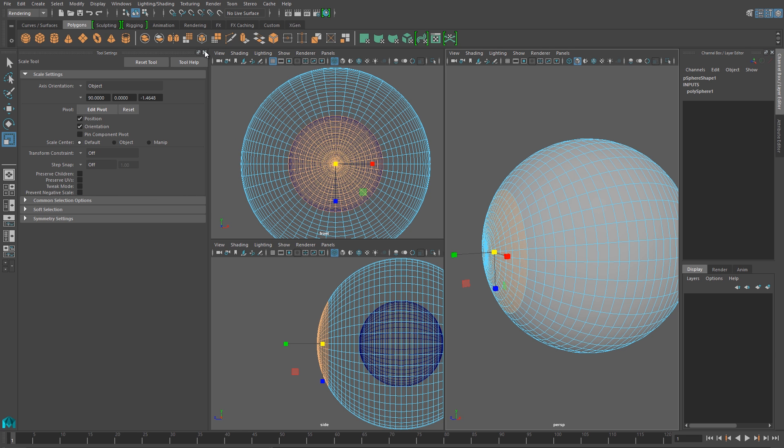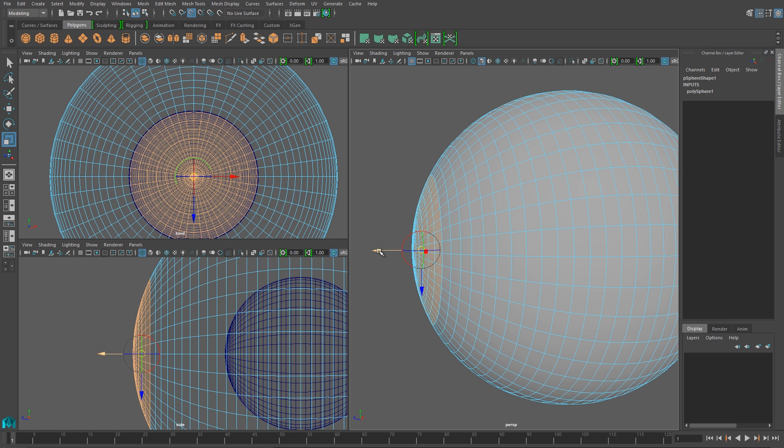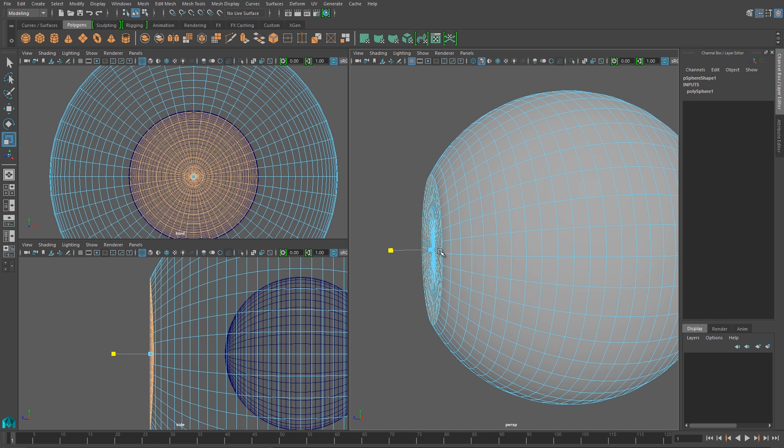And then I'm going to adjust my pivot point, and basically scale those iris faces backwards into the eyeball.